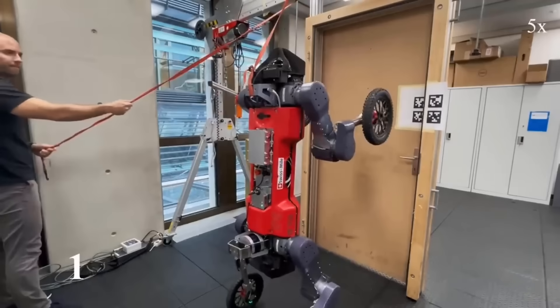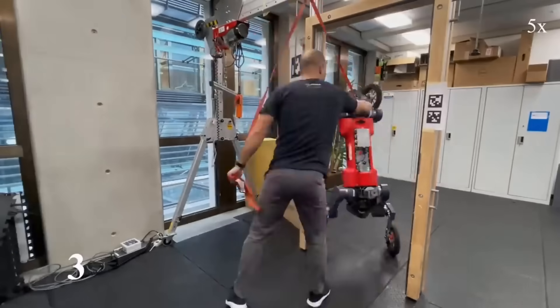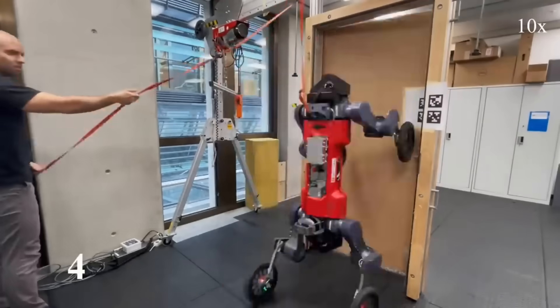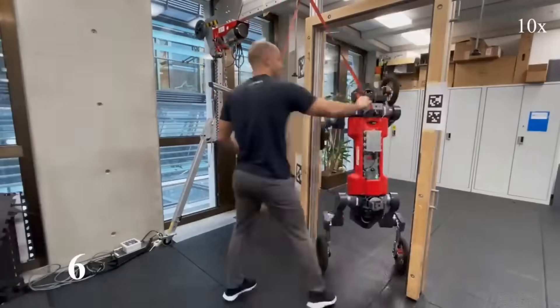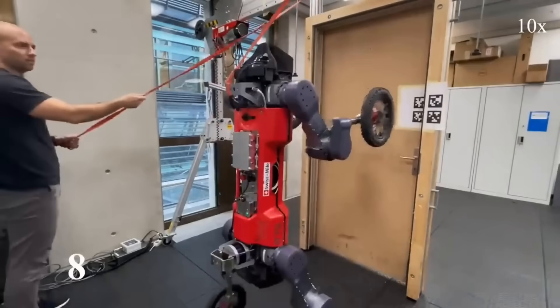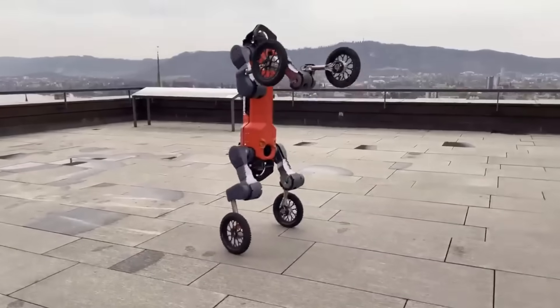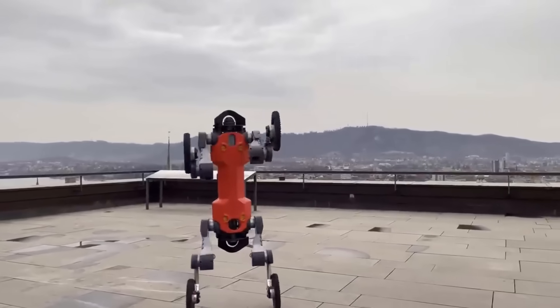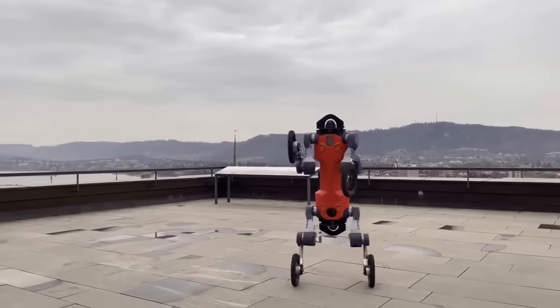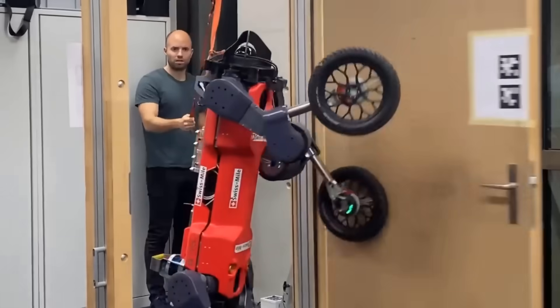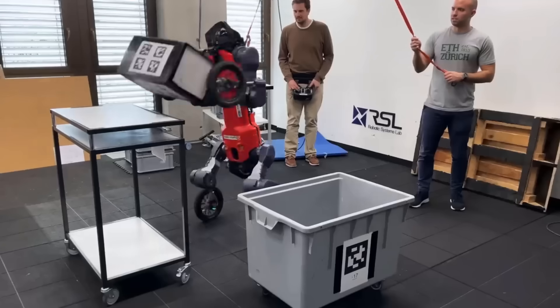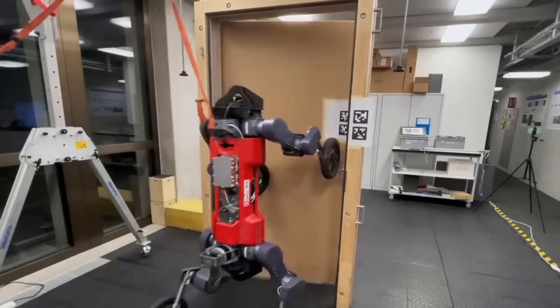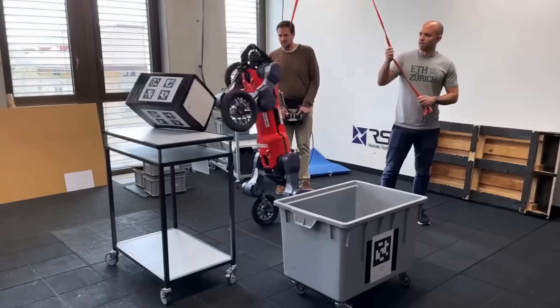I believe in a future where everything that moves will eventually be autonomous. And one day, we will realize that all the AI agents across WALL-E, Star Wars, Ready Player One, no matter if they are in the physical or virtual spaces, will all just be different prompts to the same foundation agent.